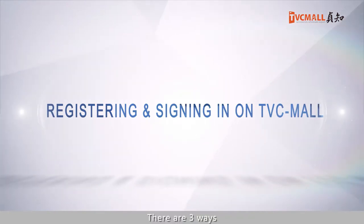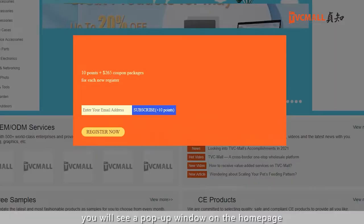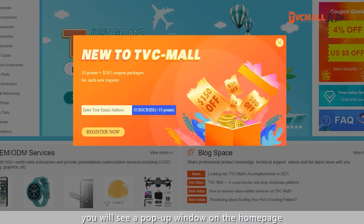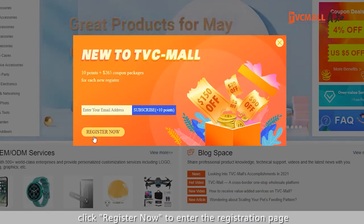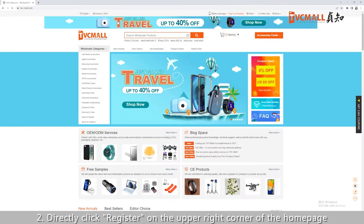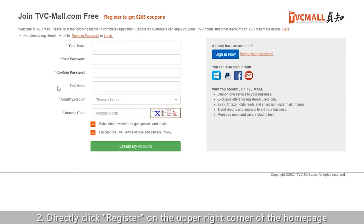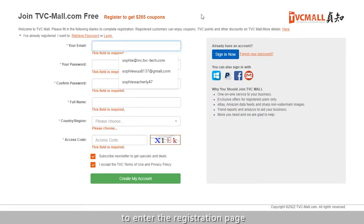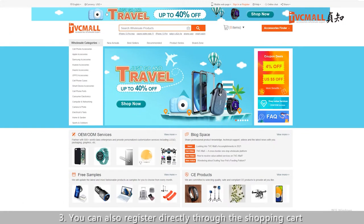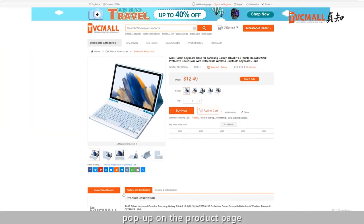There are three ways to register. First, if you are opening the site for the first time, you'll see a pop-up window on the home page — click Register Now to enter the registration page. Second, directly click Register on the upper right corner of the home page to enter the registration page. Third, you can also register directly through the shopping cart pop-up.